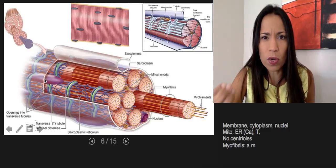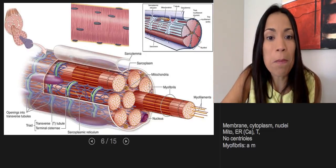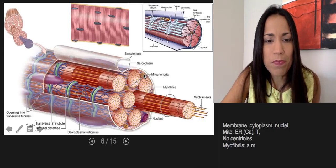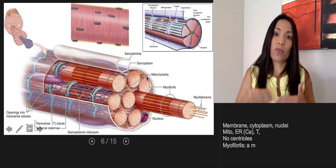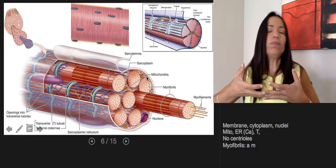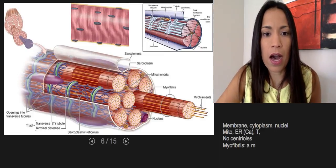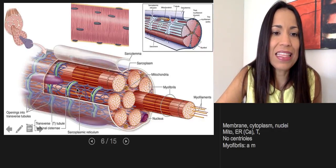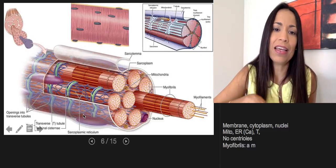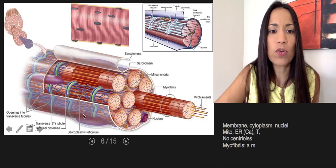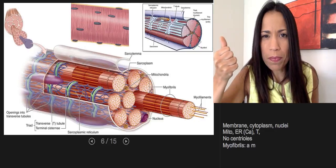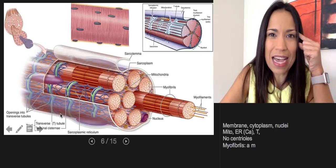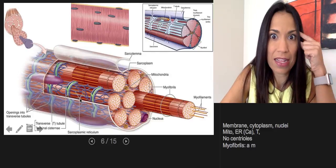Now, organelles. We find a lot of mitochondria, and the amount will vary depending on the type of skeletal muscle. They have many because they provide the energy to power all of the processes of muscle contraction. We also have endoplasmic reticulum — the smooth endoplasmic reticulum in the skeletal muscle fiber is called the sarcoplasmic reticulum. One of its important functions is to store calcium, and we're going to use that.